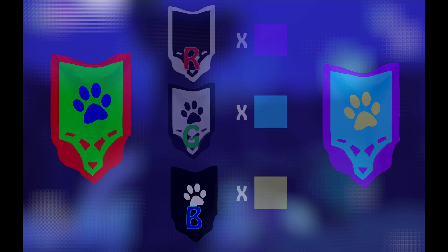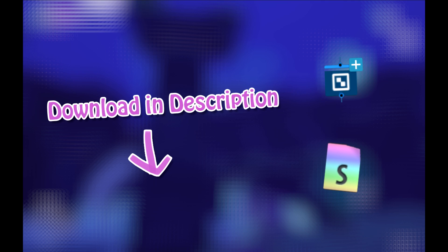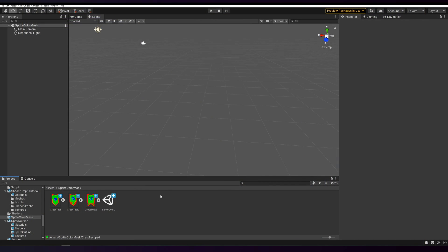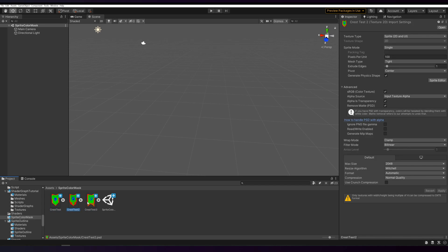I'm going to walk through the setup now, but you can find a link to the Shader Graph download as well as the code version for the Legacy Pipeline in the description. I'm starting here in a new scene in Unity 2020.1 and all I've done so far is import the images I'll be using as an example and set them to sprite. I've just drawn them in Photoshop and dropped them in here.